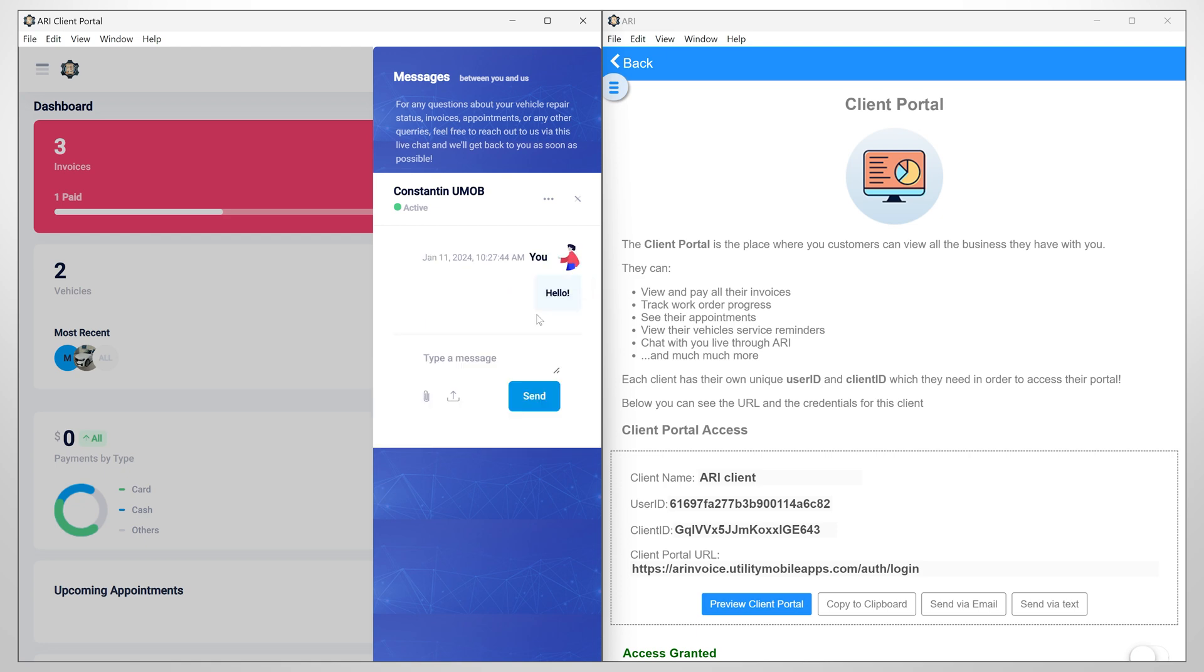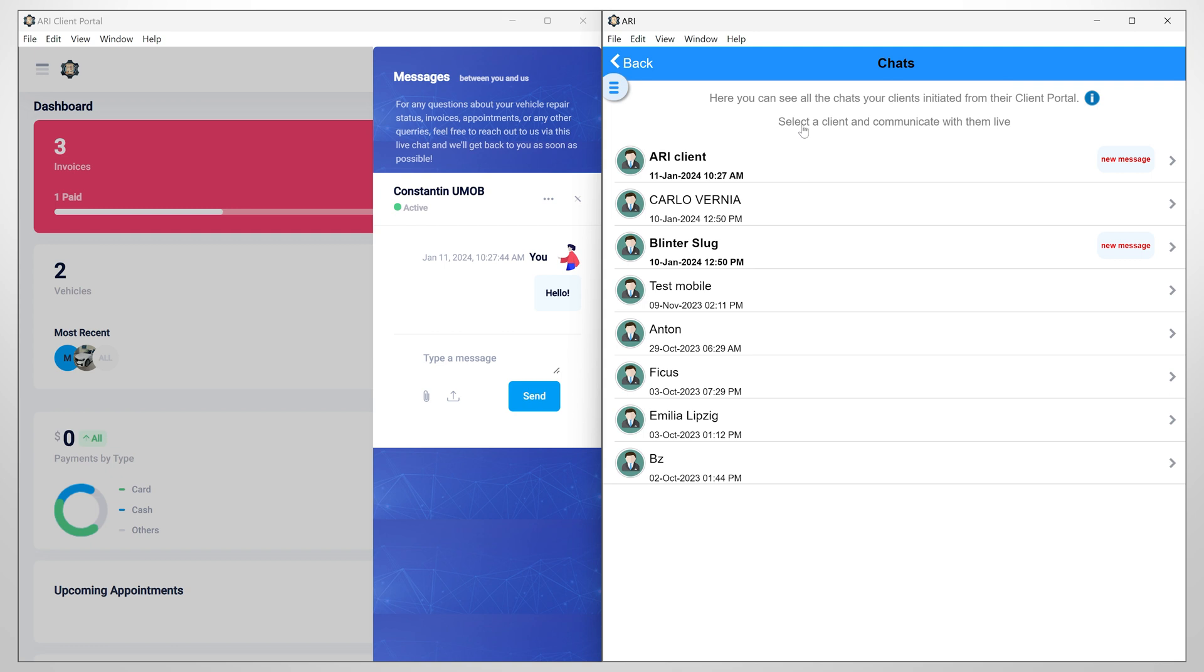Once the message has been sent, a notification will pop up in the app. You can now click here and open the chat to communicate with your client.